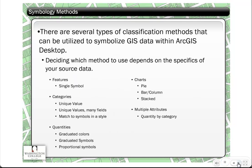There are several types of classification methods that you can use inside the ArcGIS Desktop product. Which method you use depends a lot on the data you're trying to use and what you're trying to get across. We've listed some of these here, and I will be doing a demo of symbology with the ArcGIS software so you can see this in action.